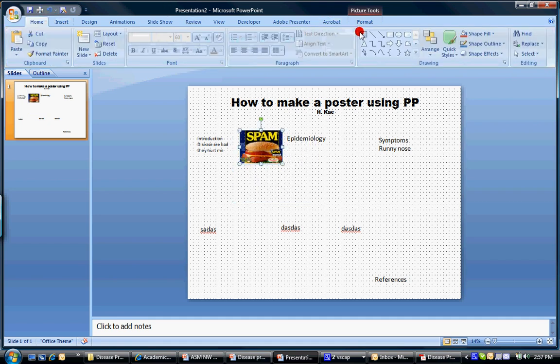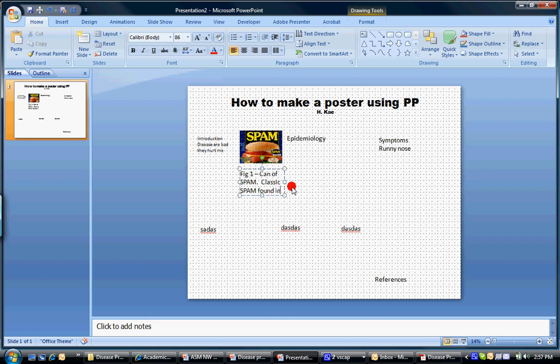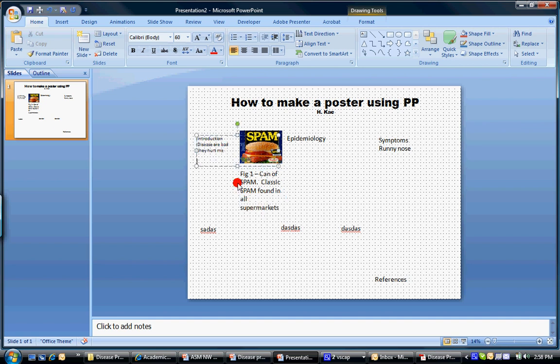And whenever you have a picture, make sure that you title it. So figure one, spam, and then some sort of description. Let's expand: found in all supermarkets. And then somewhere over here you would have text. Make sure everything is referenced. Everything is there.